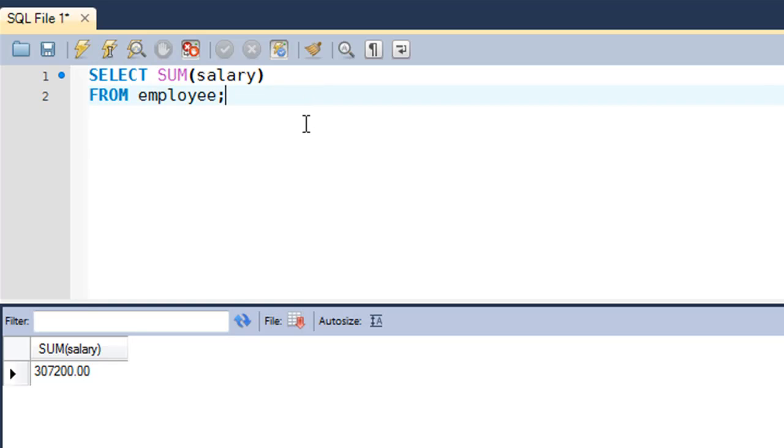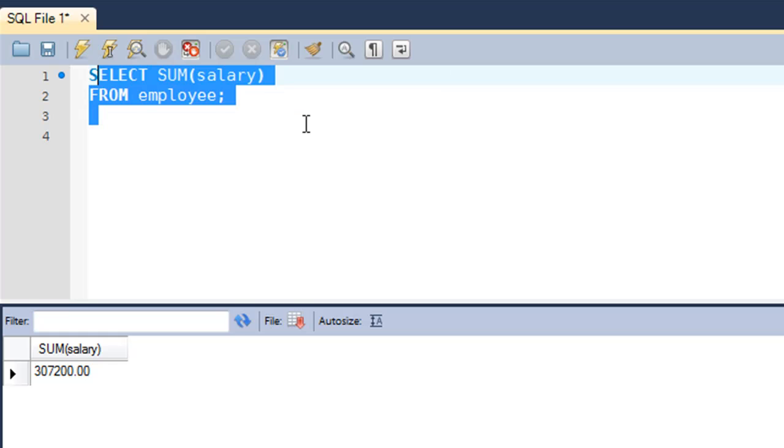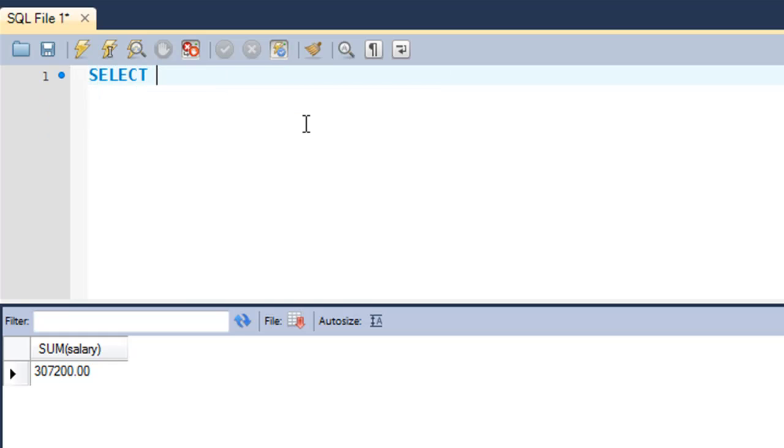The next one that we're going to check out is the average function, or the AVG function. The AVG function is used to find the average of a bunch of numeric values that are returned in results. If you want to find out the average age of all employees in your employee table, then you type in AVG.